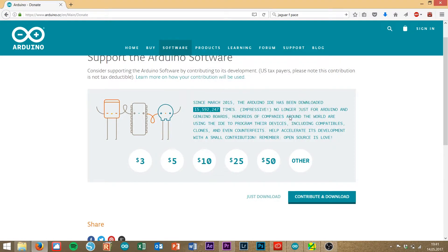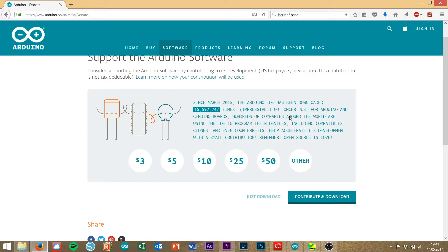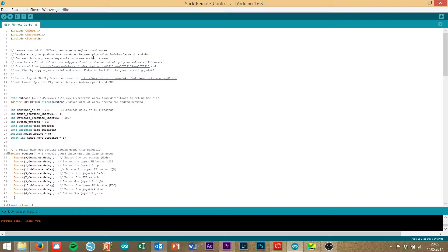After downloading, you have to install it, that's clear. After installing the Arduino program, you have to download two more files. You have to download the particular Arduino sketch for your remote stick and also one library file.